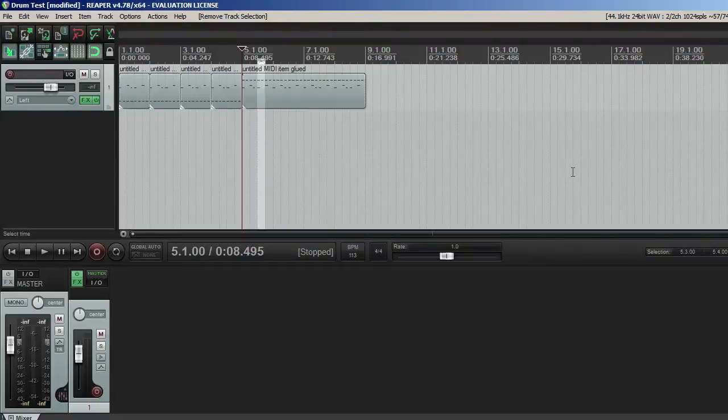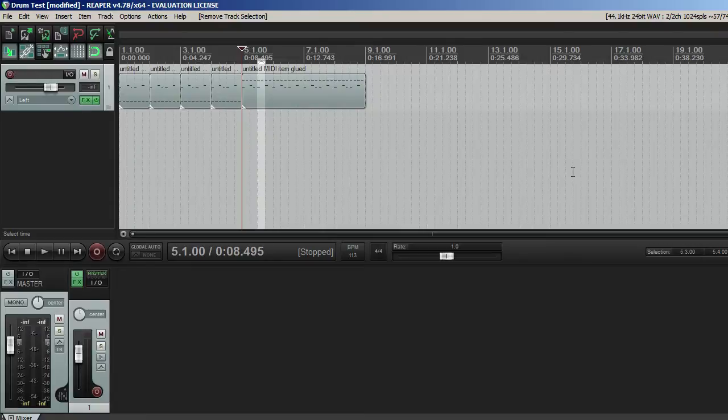Hey, it's Clay. Welcome to another video. This time we're going to talk about drum kits and VSTs and MIDI and all of that good stuff as it relates to your DAW.